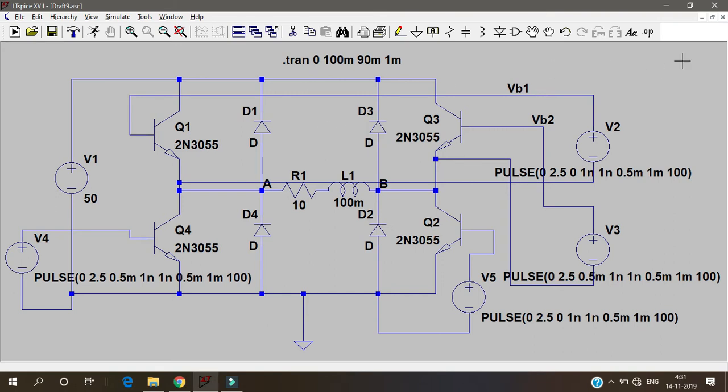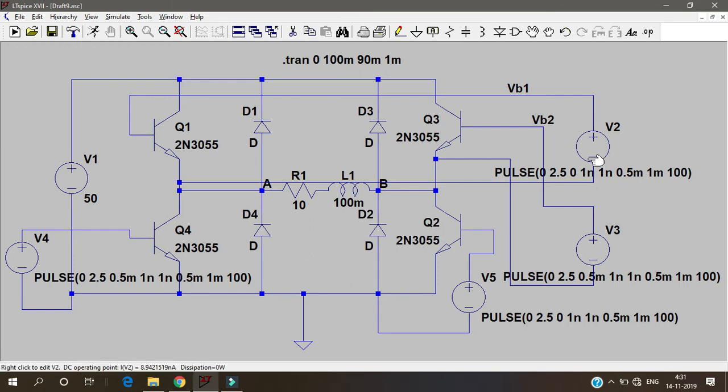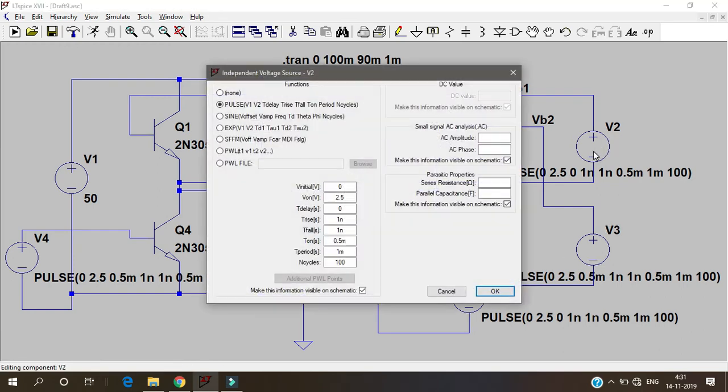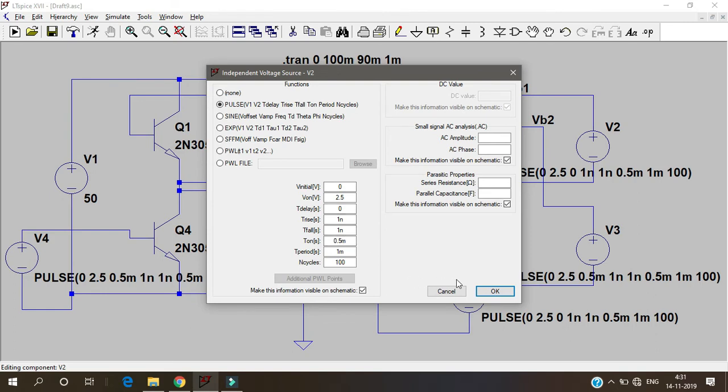We need four different supplies for the base voltages. We have four different supplies and the values are much similar to that of the previous half bridge inverter. 0, 2.5, 0, 1 nanoseconds. All these I have explained how, why they are like that. Let's simulate and see how it works.